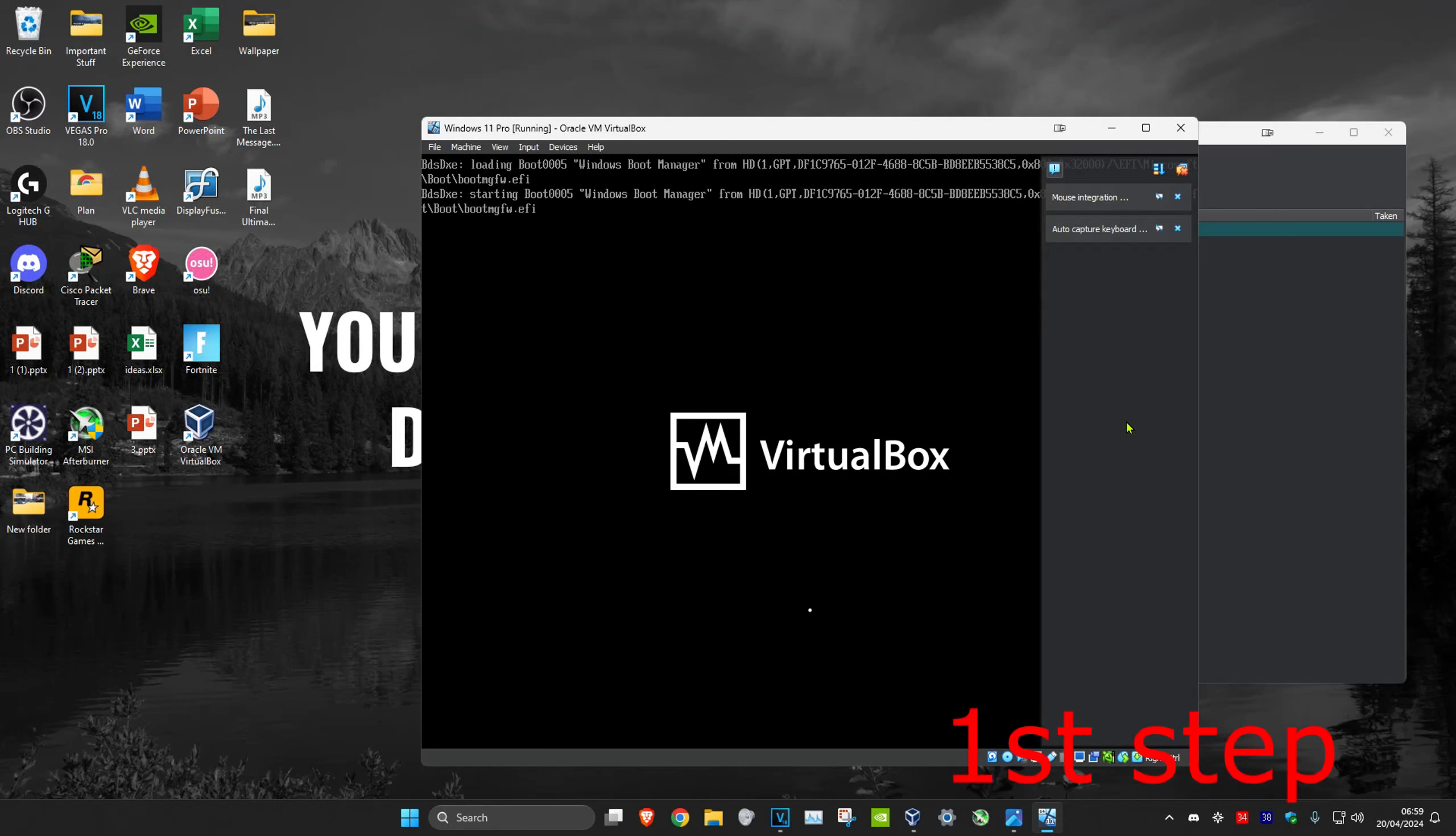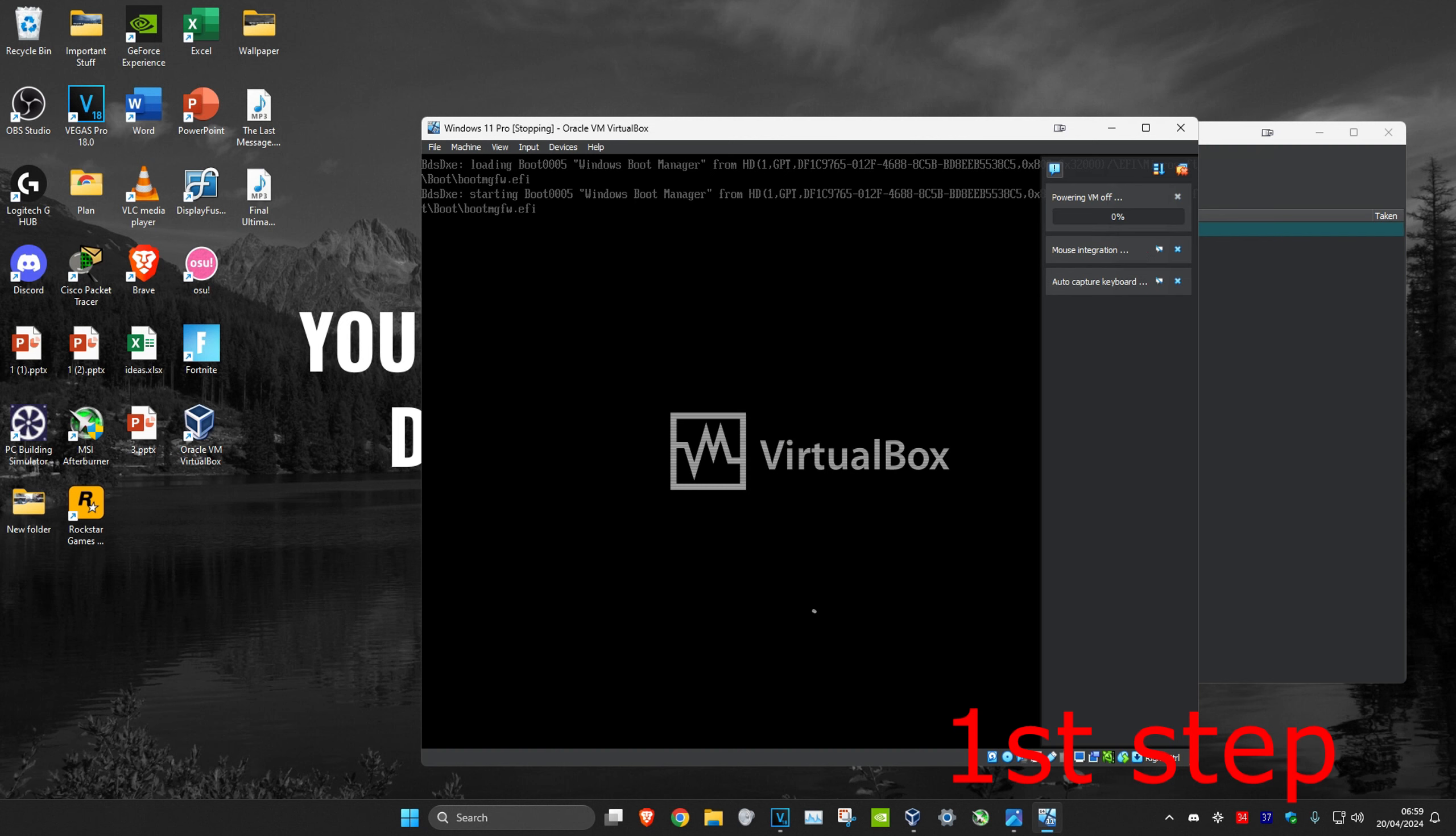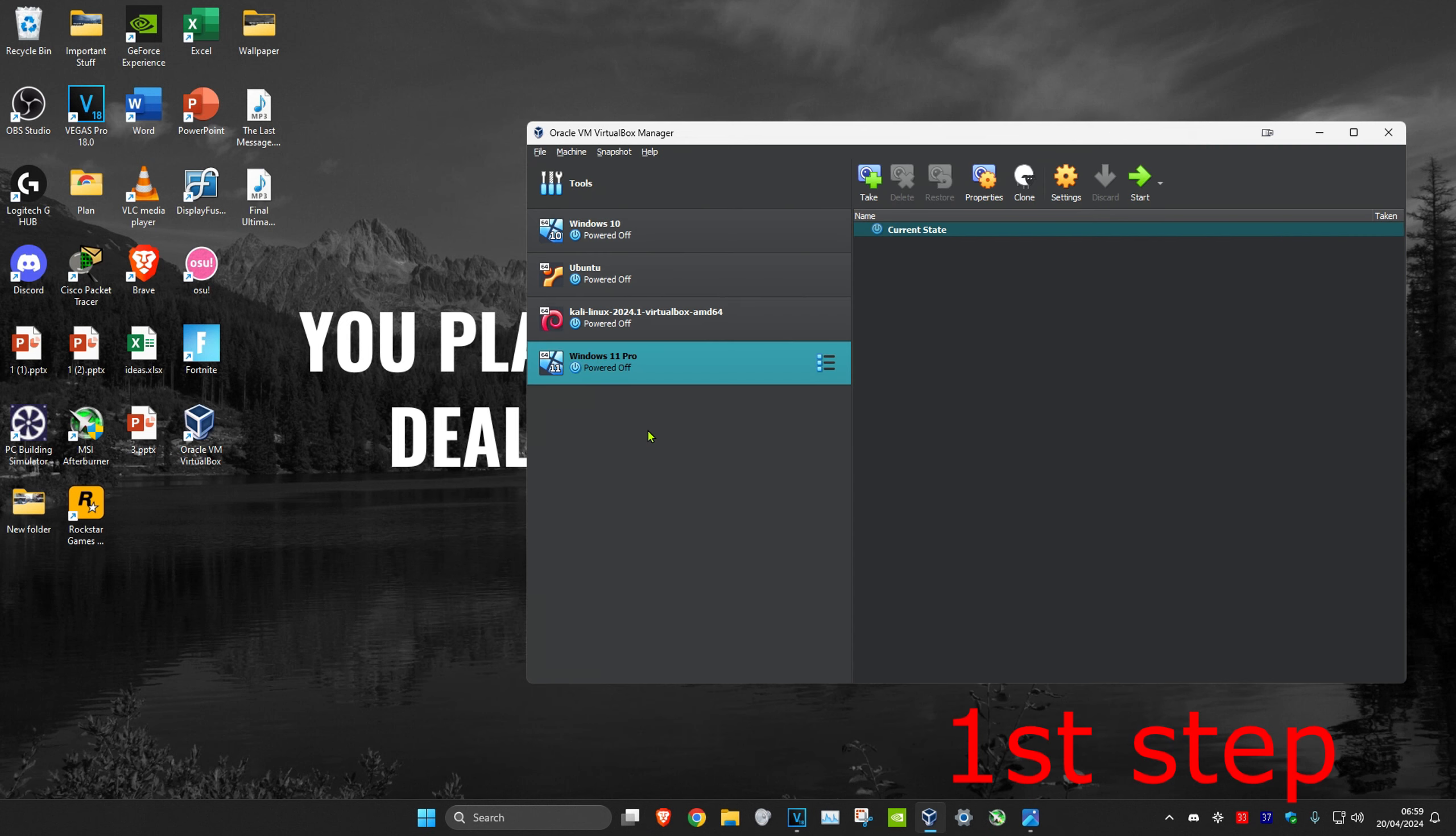So guys, to fix this error, you want to close out your Windows 11 VirtualBox. Click on power off the machine. Once you're on this, you want to right click on your Windows 11 virtual machine.